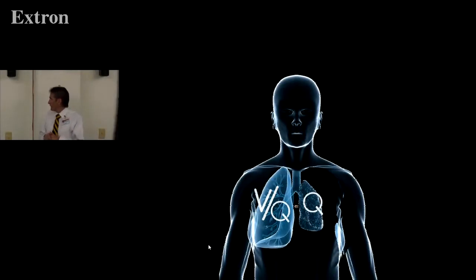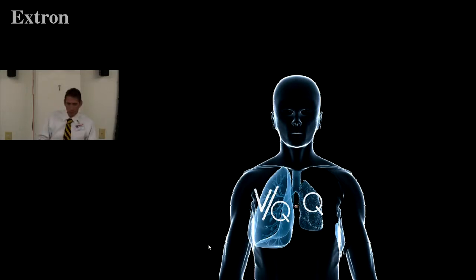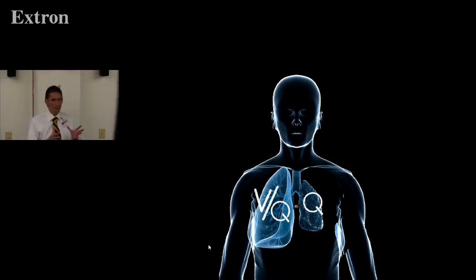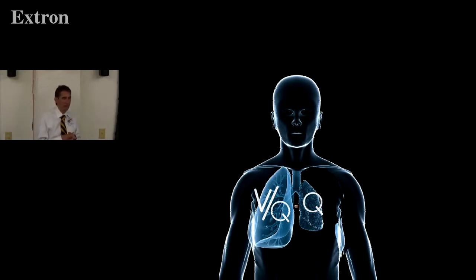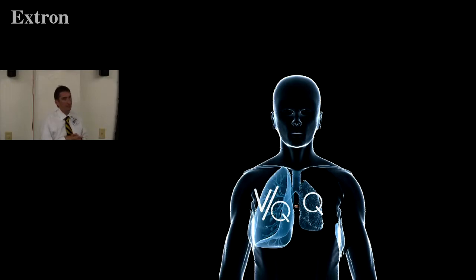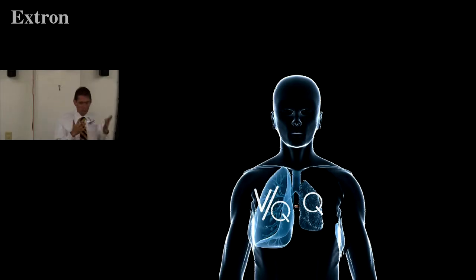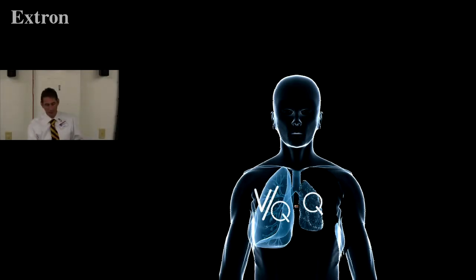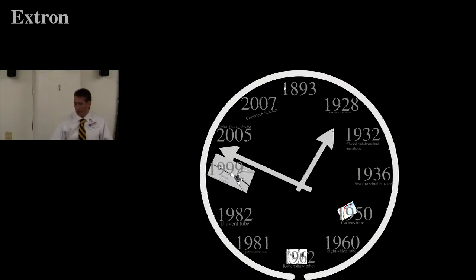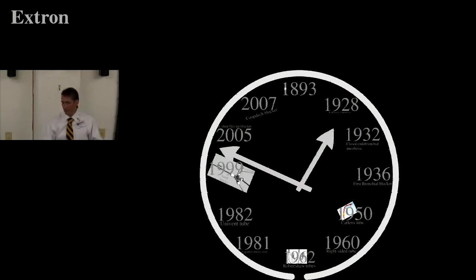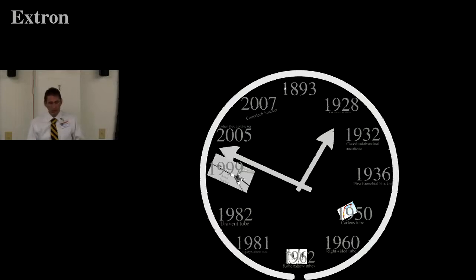When we think about our thoracic patient, our one-lung surgery patient, the primary issue is this: we've got V and Q on one side, and we've got Q on the other side. Very obviously we end up with a VQ mismatch because we're not ventilating one side but we're still ventilating the other side of the lung. That's the central issue.